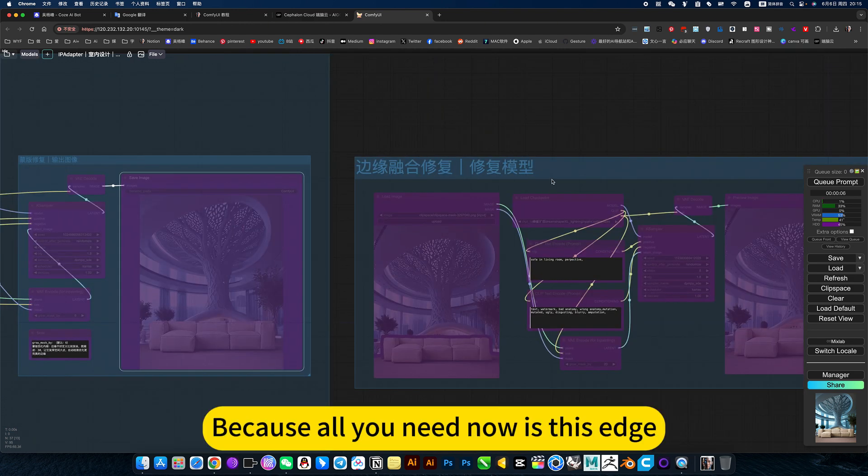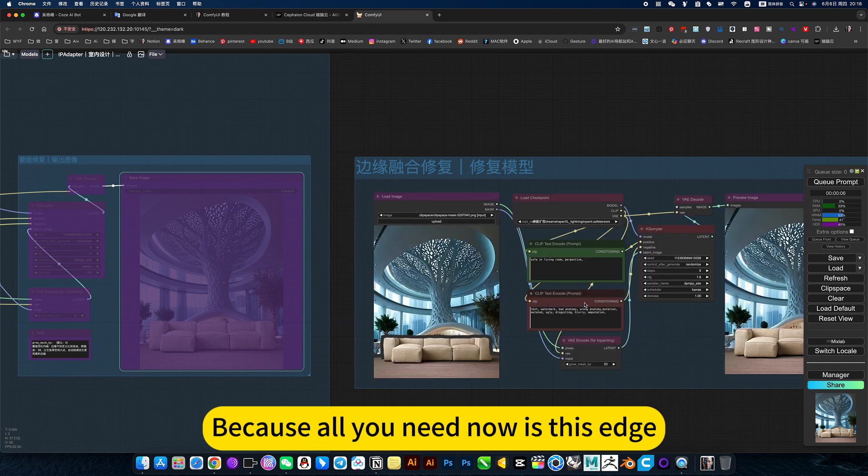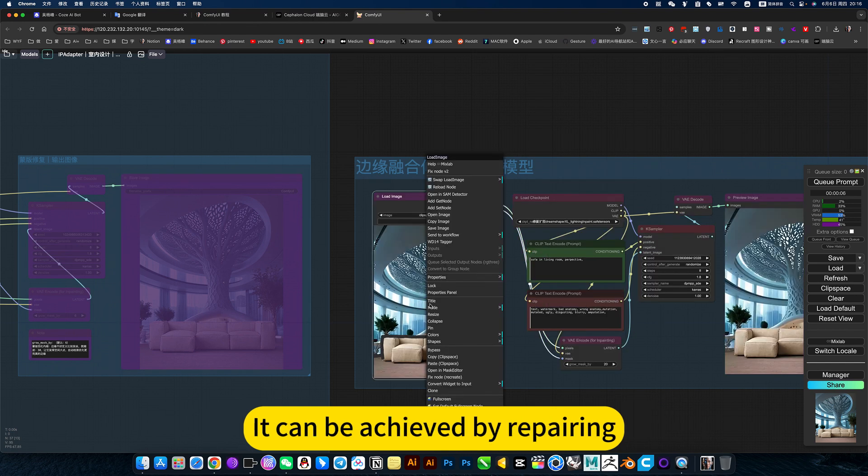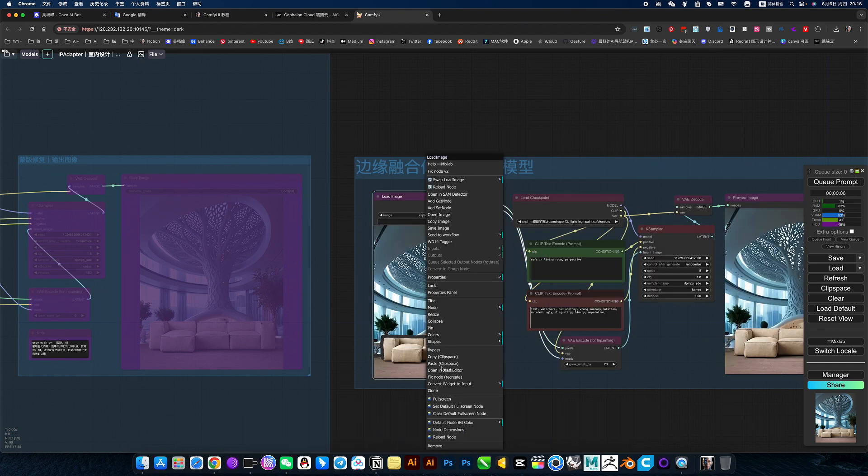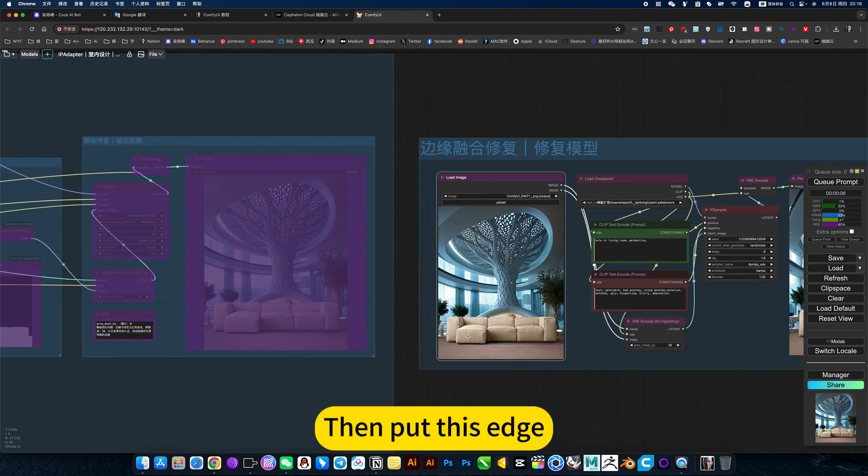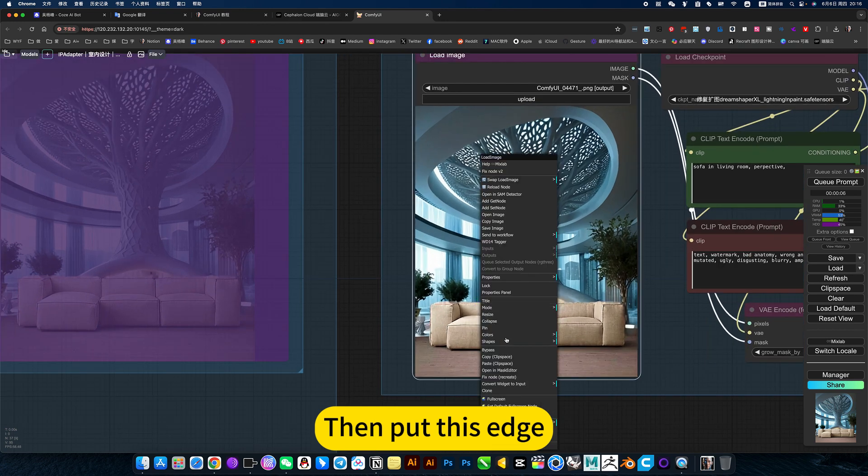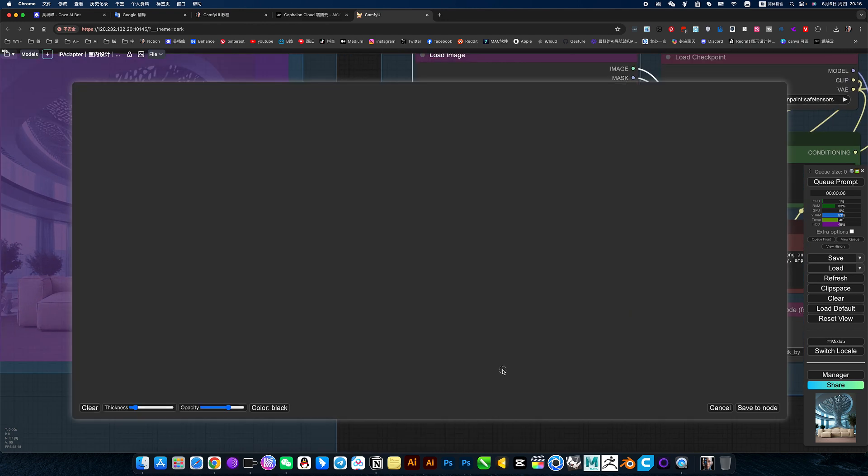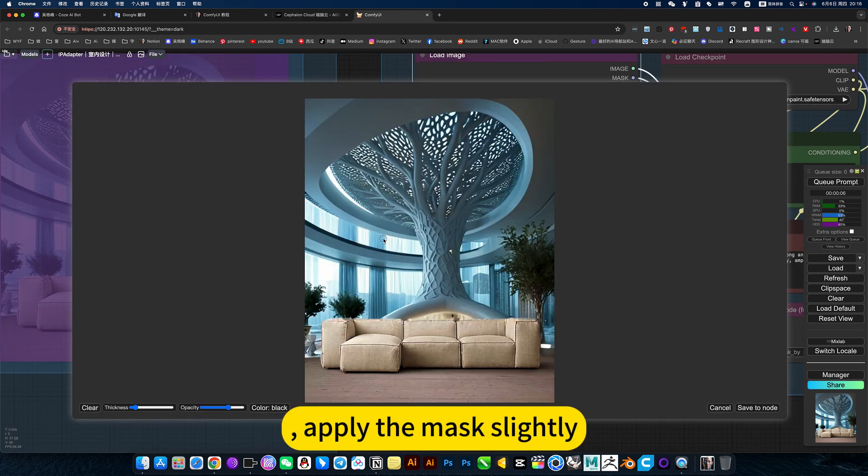Because all you need now is this edge. It can be achieved by repairing. Paste it over here, then put this edge, apply the mask slightly.